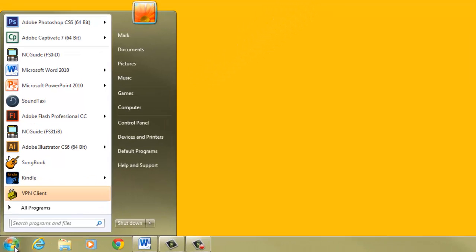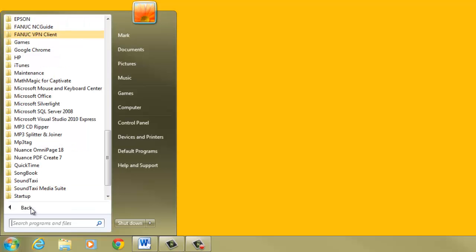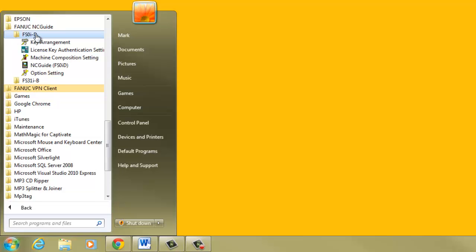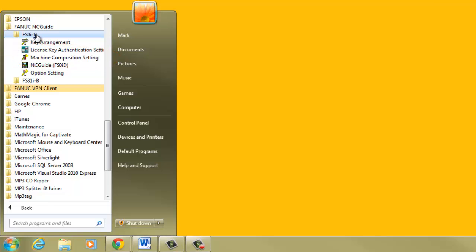To start the Machine Composition Setting Tool, click on the Windows Start menu. Next, click on All Programs. Look for the FANUC NC Guide folder and click it. There is a folder for each CNC type installed, in this case the FS0ID and the FS0IB CNCs. Click on the FANUC Series ID folder. In each of the CNC type folders, there is a Machine Composition Setting application. Click on it to start the Machine Composition Setting Tool for the selected CNC type.